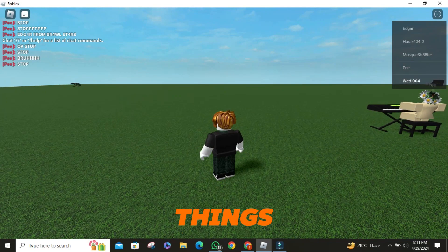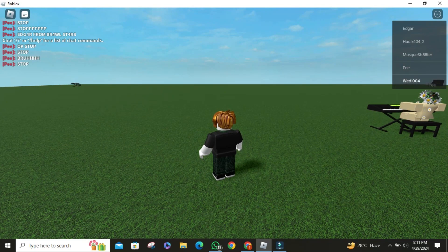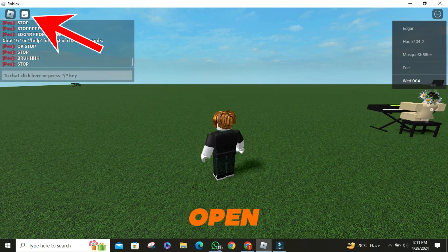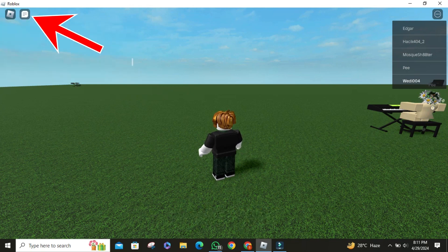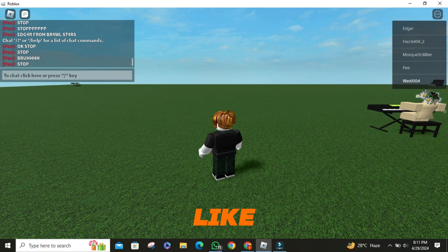First things first, make sure that you are in any game of Roblox. Then you have to open the Roblox chat box. It's on the top left corner, just like this.